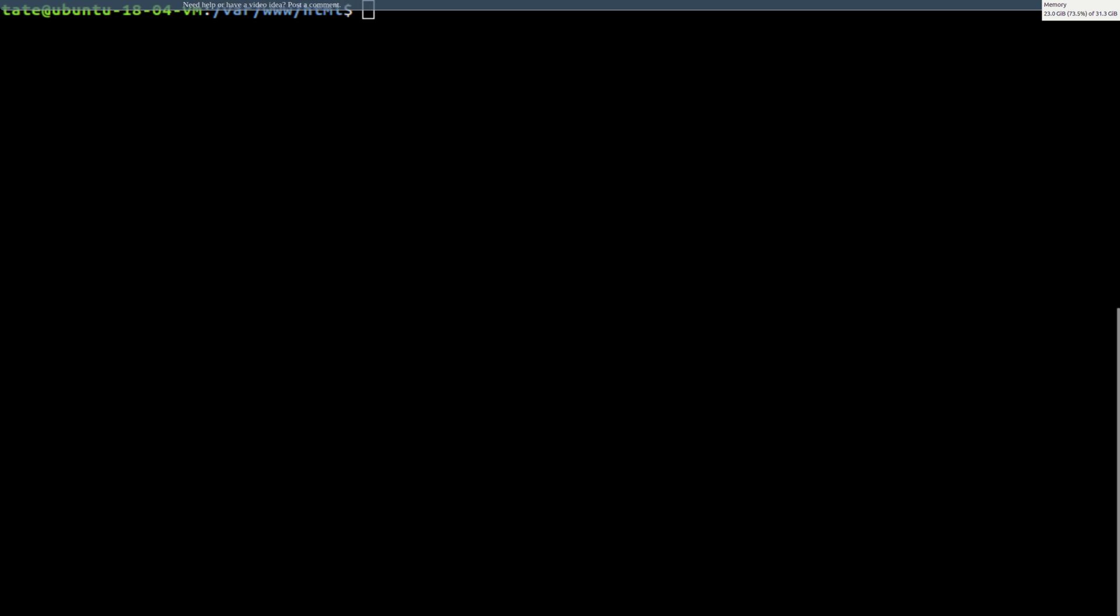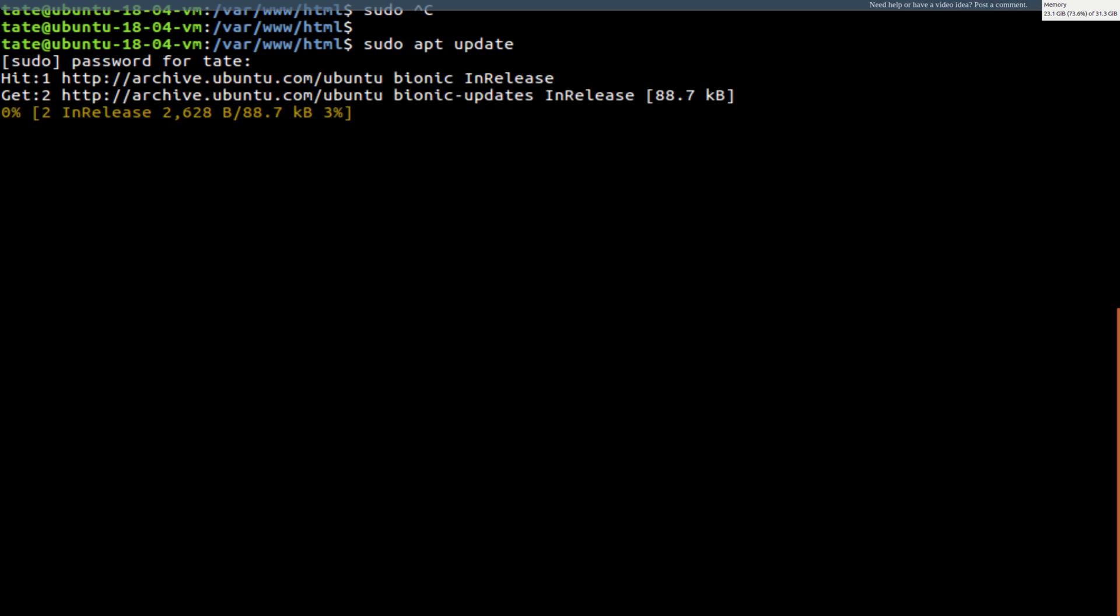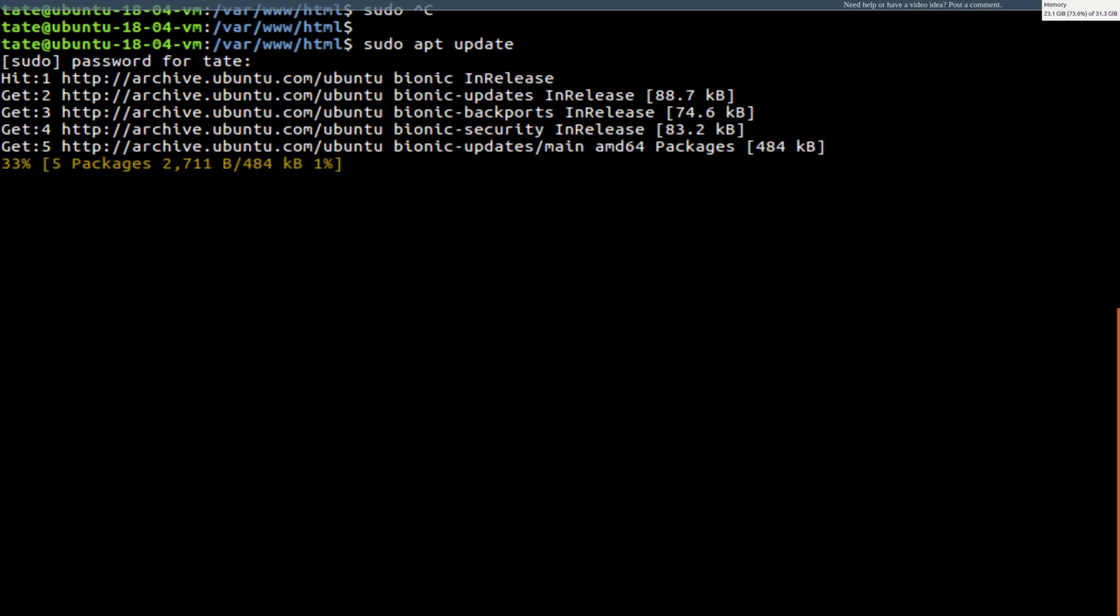The first thing we need to do is we need to install phpMyAdmin. But first we need to do an update. So we're going to sudo apt update. Type in your top secret passphrase, and we're going to let it get the newest packages.